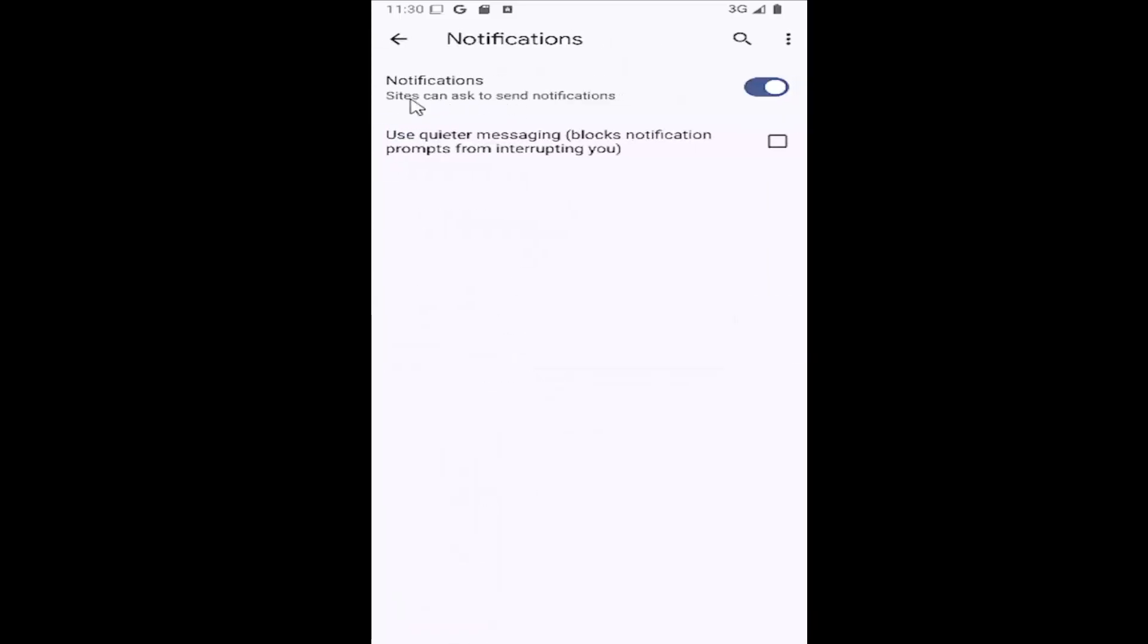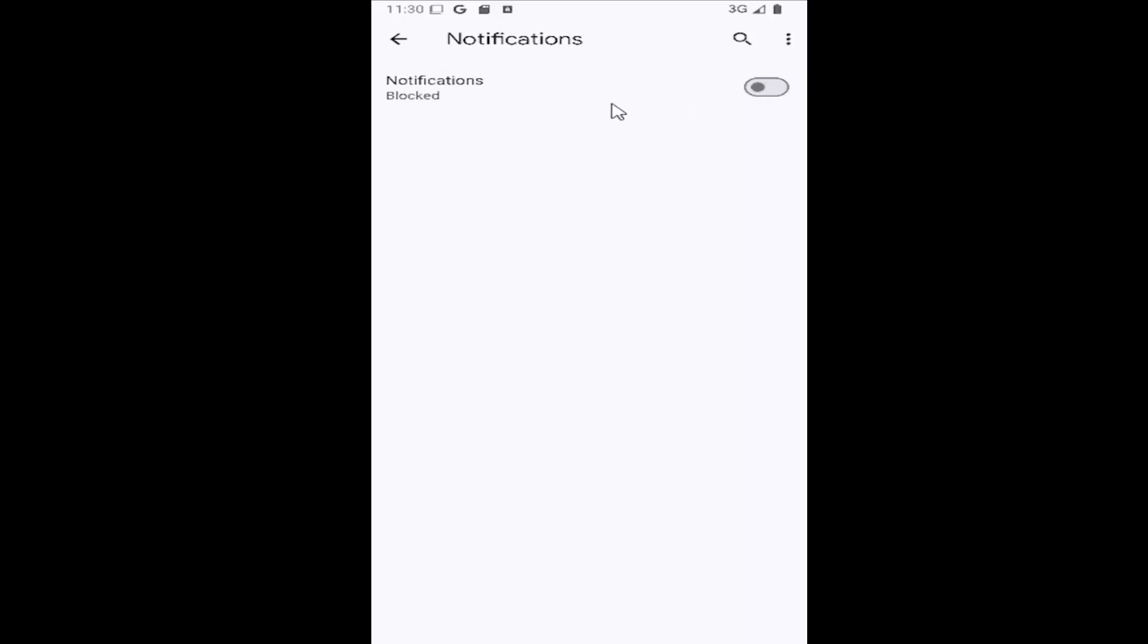If you want to allow notifications so sites can ask to send you notifications, have it toggled to the right. If you want to block it, just click inside that oval one time and it'll say blocked.